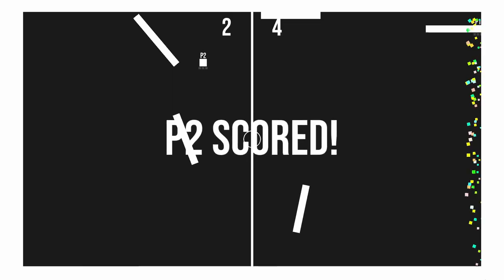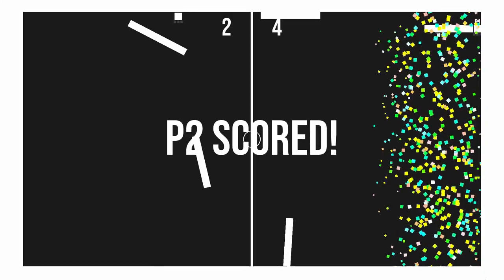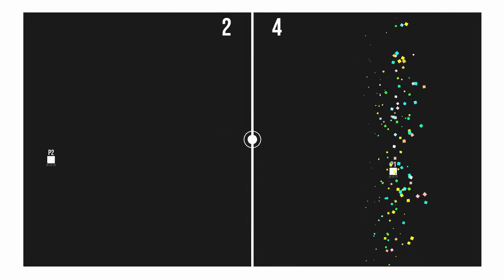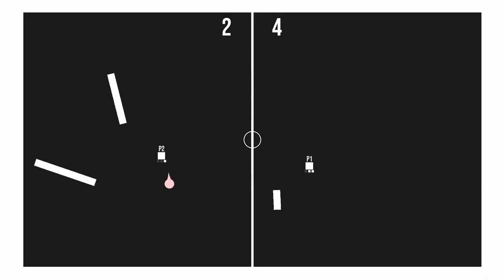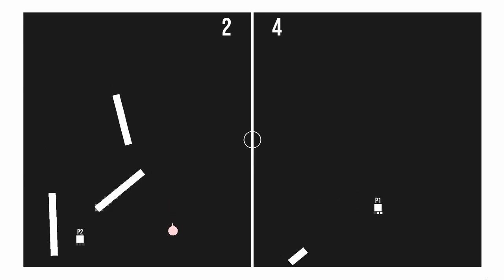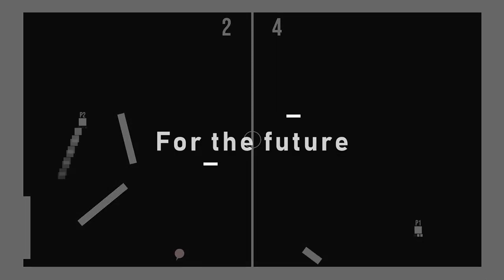Before working too much on the visual and audio parts, I want the base mechanics and movements to work well. That way, I know I can build on it.